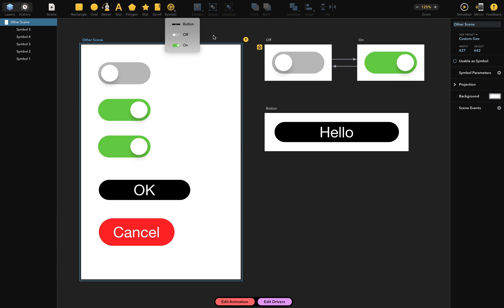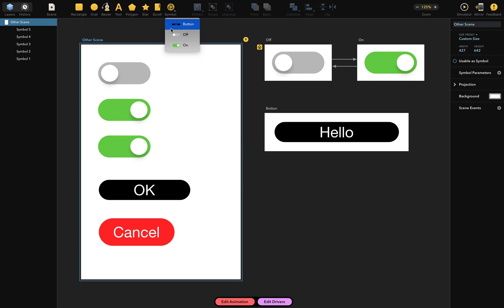Let's now imagine you've got heaps of scenes here, not just switch and button, but tens of other scenes that can potentially be used as symbols. Wouldn't it be super great if instead of this flat list, they were organized into an easy to manage hierarchy? Well, that's pretty easy. You simply have to name your scenes in a certain way.